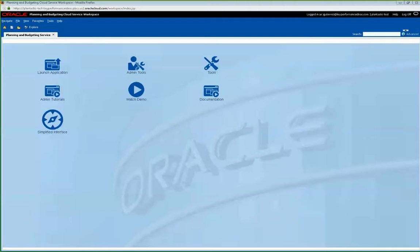However, if you're new to PBCS, the simplified interface is going to be the only interface that you will have access to. So I think this demo will be key to help you understand the differences between the simplified and the classic interface and where to find things. When you log on to your system, you'll see this screen, and you'll see in the bottom left corner: Simplified Interface.